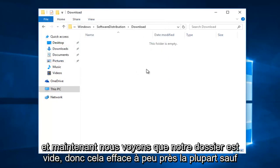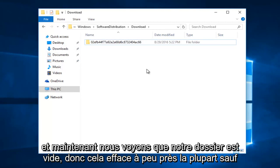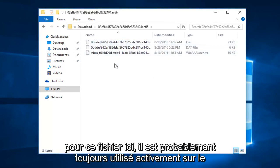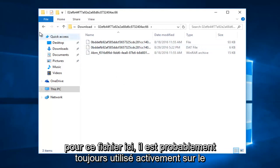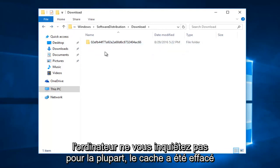And now we see that our folder is empty. So this pretty much clears most, except for this one file in here, it's probably still being actively used on the computer. Just don't worry about it. For the most part, the cache has been cleared.